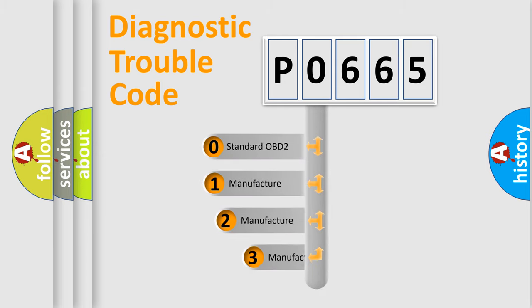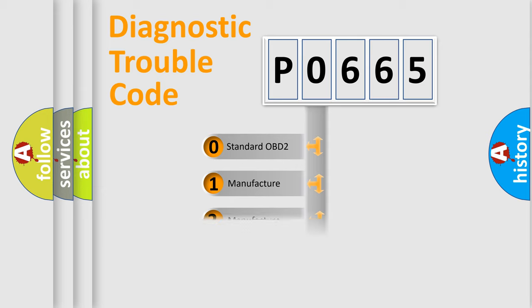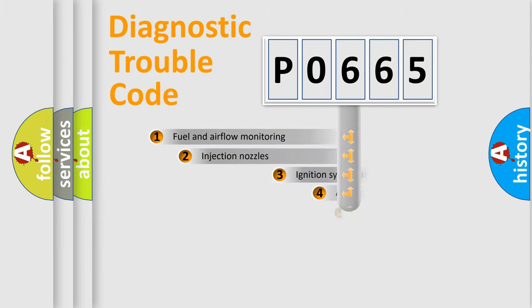If the second character is expressed as zero, it is a standardized error. In the case of numbers 1, 2, or 3, it is a manufacturer-specific error.